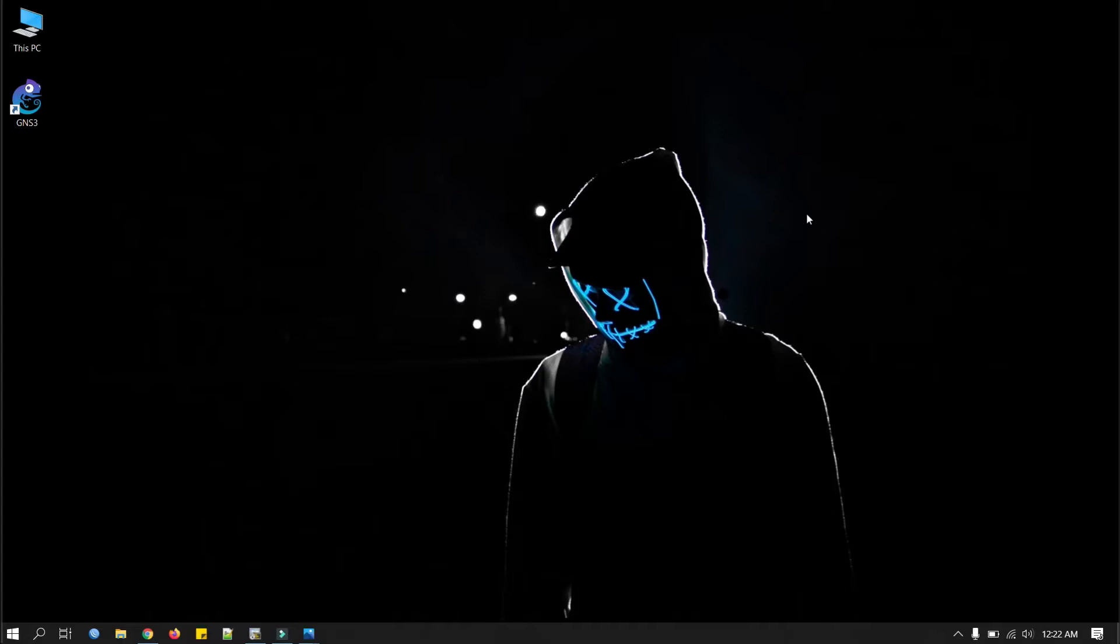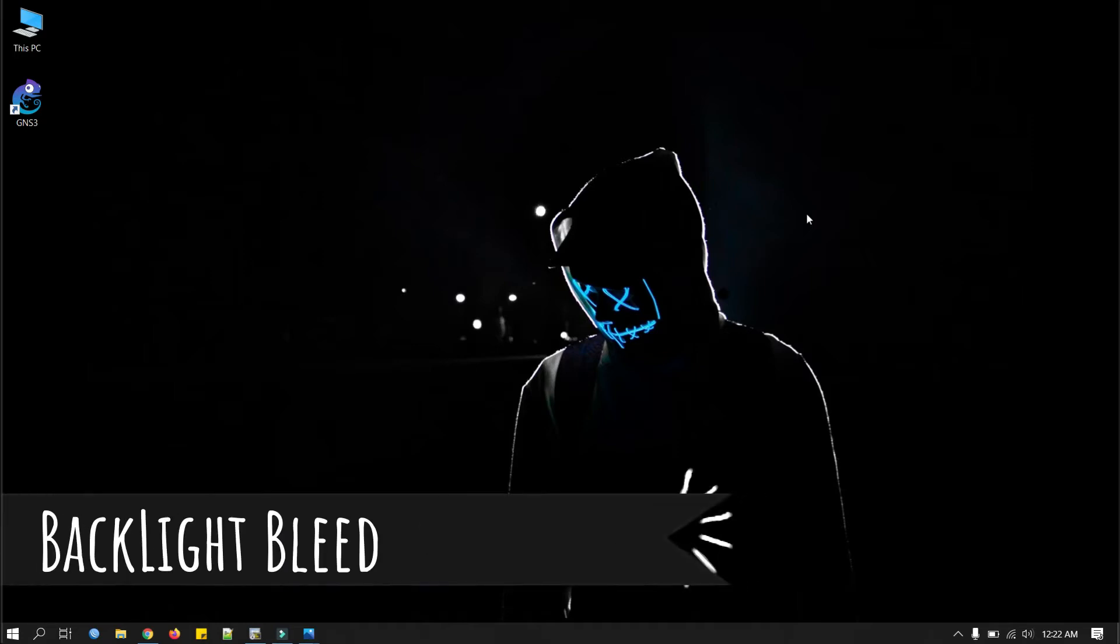This is a very important video so I would like you to share this video to your friends so that they will know it and can test their laptop or desktop monitors as well. Okay, first we will check the amount of backlight bleed.